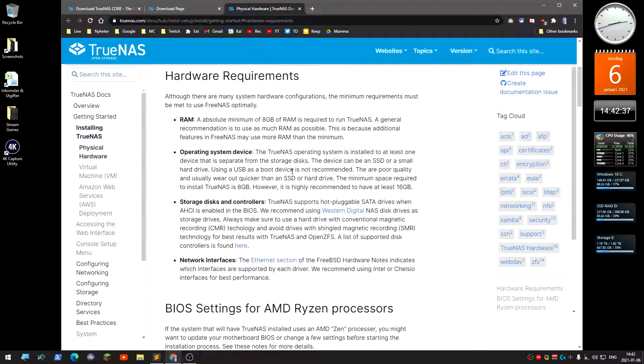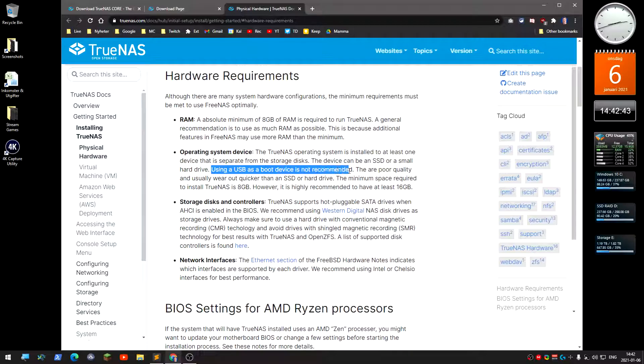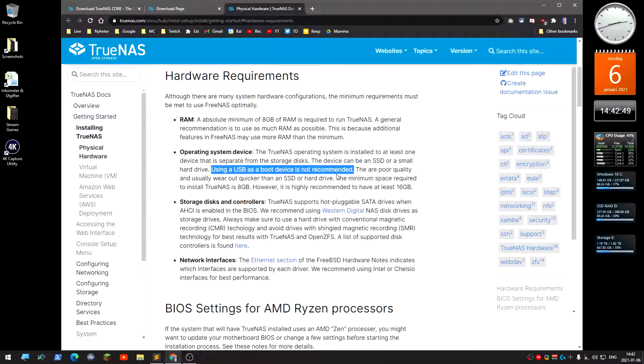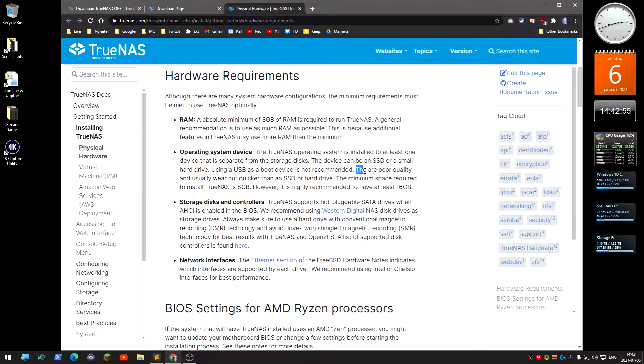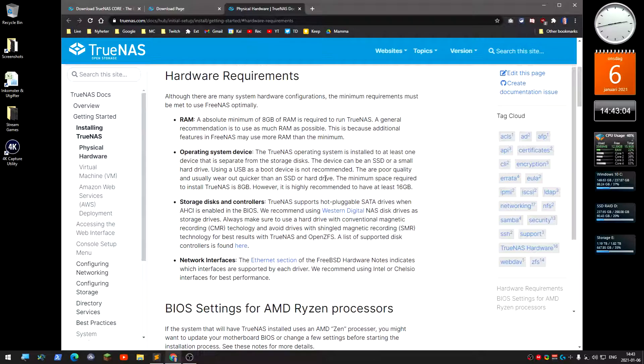Using a USB as boot device is not recommended. It used to be recommended, but people have problems with it and blame TrueNAS. The reason is the USB sticks are usually poor quality and wear out quicker than an SSD or hard drive.